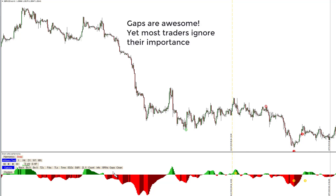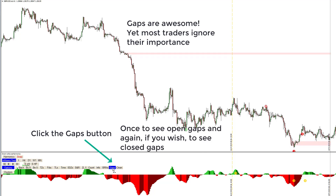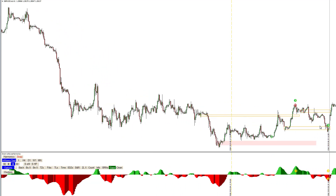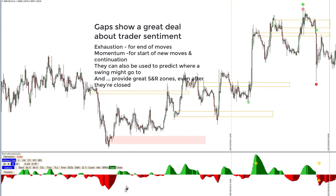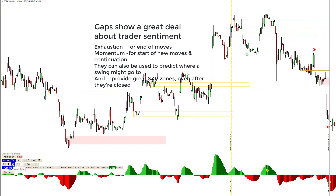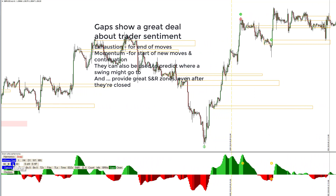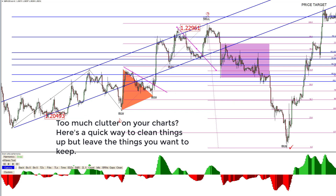Gaps are awesome, yet most traders seem to ignore their importance. Click the gaps button to see open gaps, or click again to see closed gaps as well. Gaps show a great deal about trader sentiment — exhaustion for end of moves, momentum for starting new moves, and continuation. They can also be used to predict where a swing might go to and provide great support and resistance levels. If you trade the M1 indices, you should love how gaps help with trading decisions.